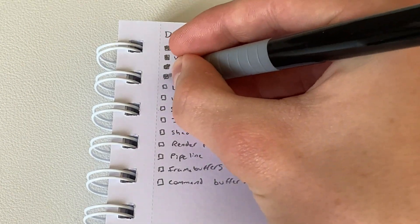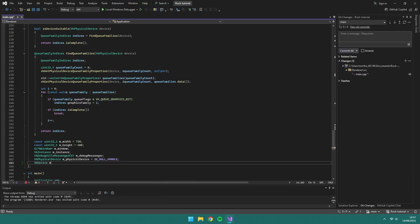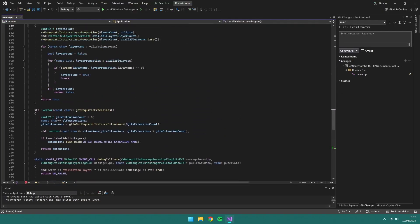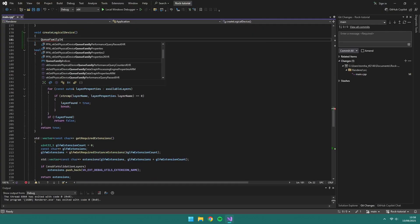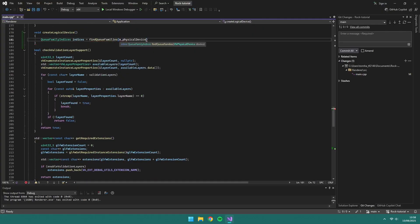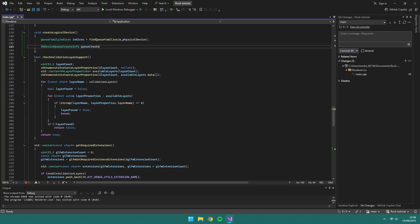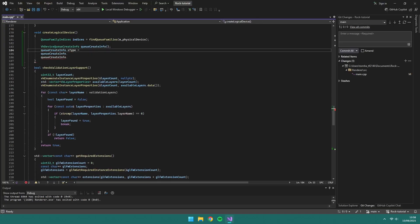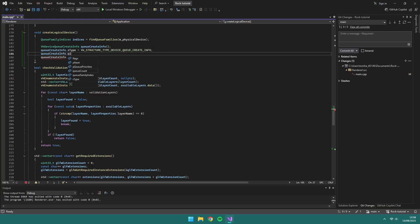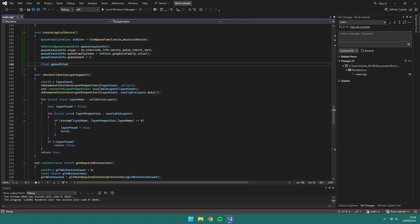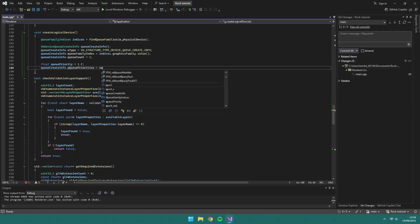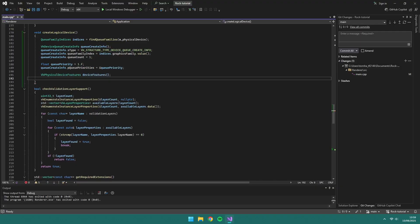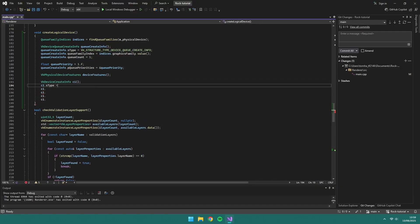Now we have a physical device, we need a logical device to interface with it. We create this in a similar way to our Vulkan instance and describe the features in the createInfo. In a new function called createLogicalDevice, set up the createInfo for a device queue, which we'll take in the graphics family value. And then the createInfo for a device.